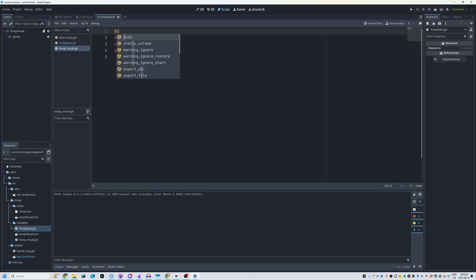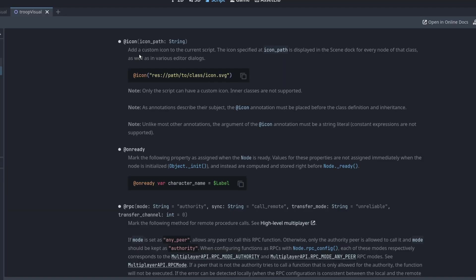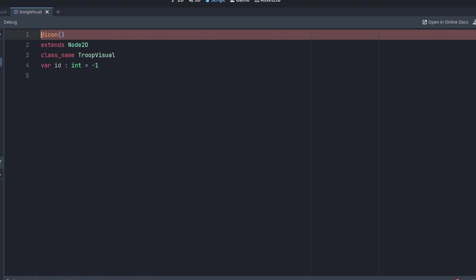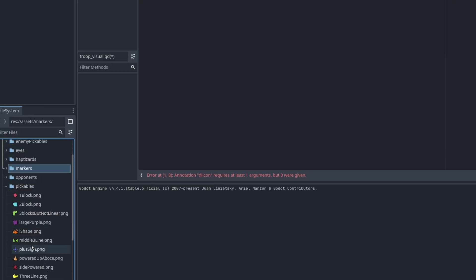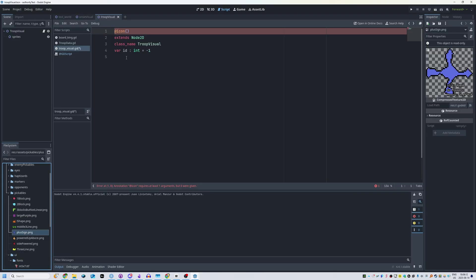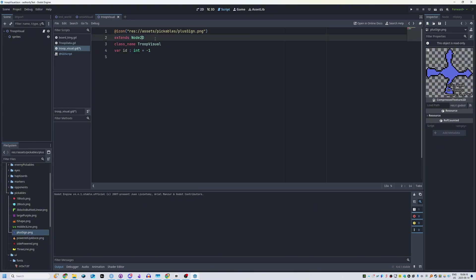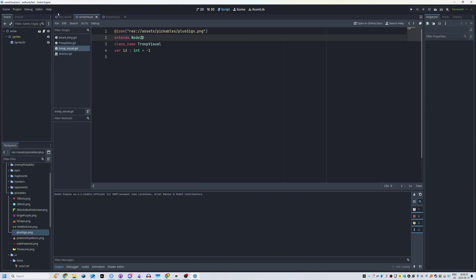And I'm going to do at icon. And you can add an icon to a custom script and I'm going to go to my assets and I'm going to do a bigger shape. So let's do plus sign just because why not. And literally all I'm going to do is just drag this in and you can see over here I have plus sign.